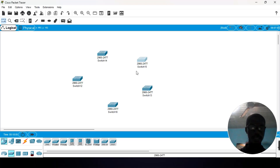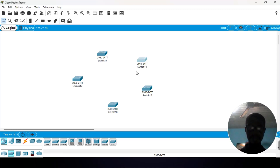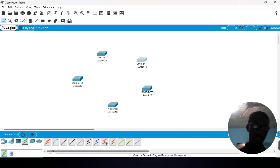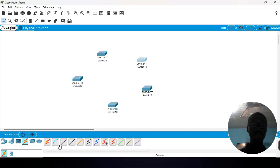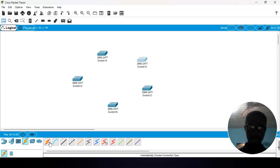Remember, these are switches — devices of the same type. Hence, the cable you are going to use is a crossover cable. We head to the cable section and click on it. In the previous tutorial, I mentioned that Packet Tracer gives you the option to select a cable automatically. If you are not sure which cable to use, go to 'automatically choose connection type' and click on that. Then connect the various switches together.